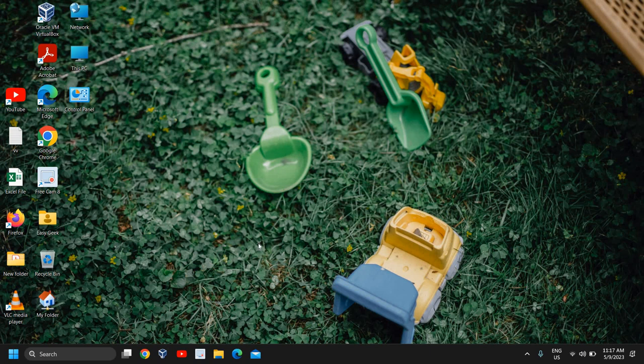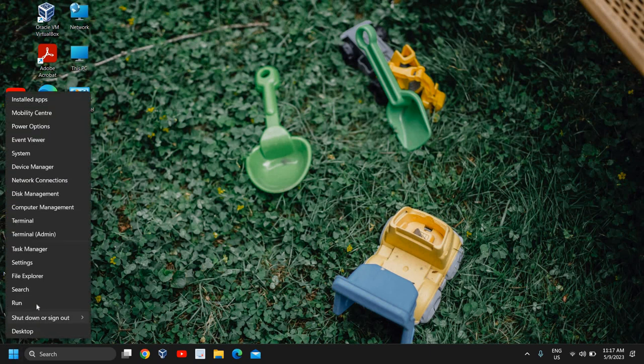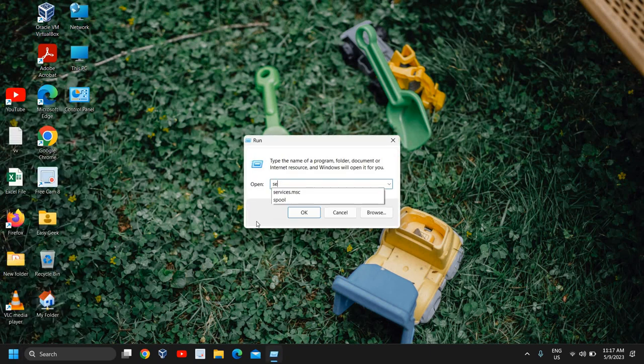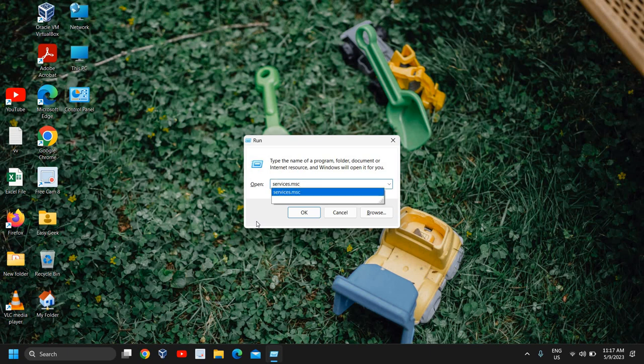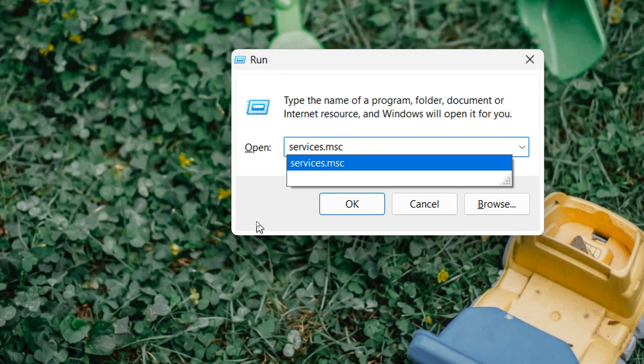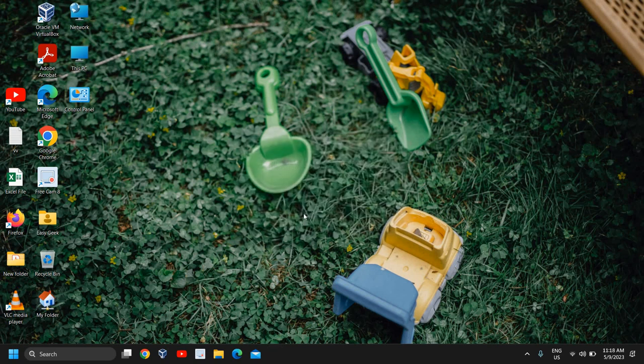So let's go ahead and do that. Here in the start icon, just do a right click and then click on Run. And here type services.msc. Once you have typed it, click on OK.